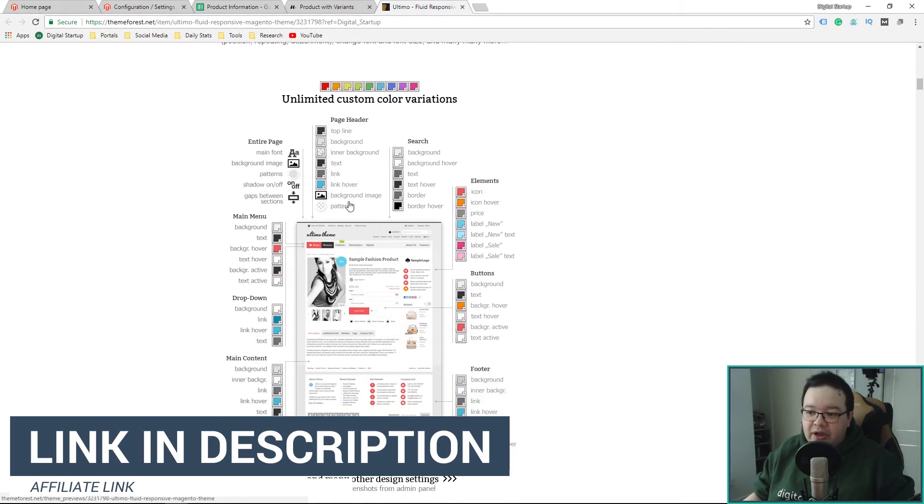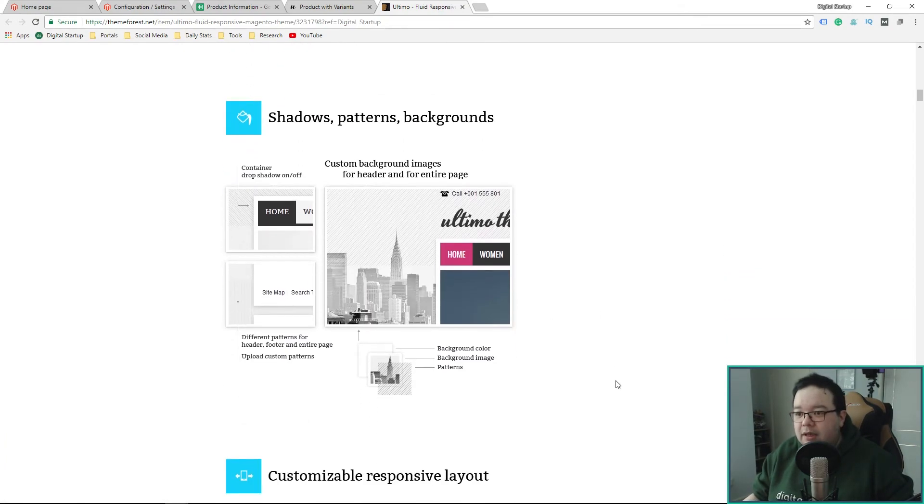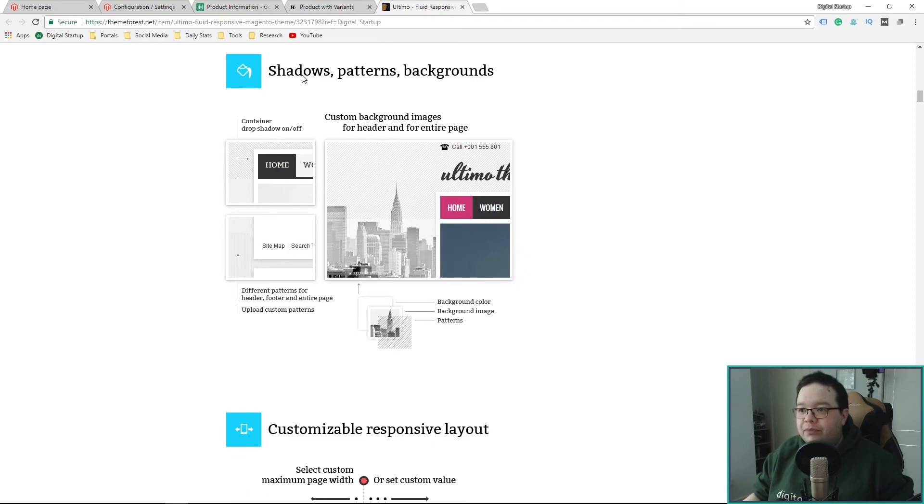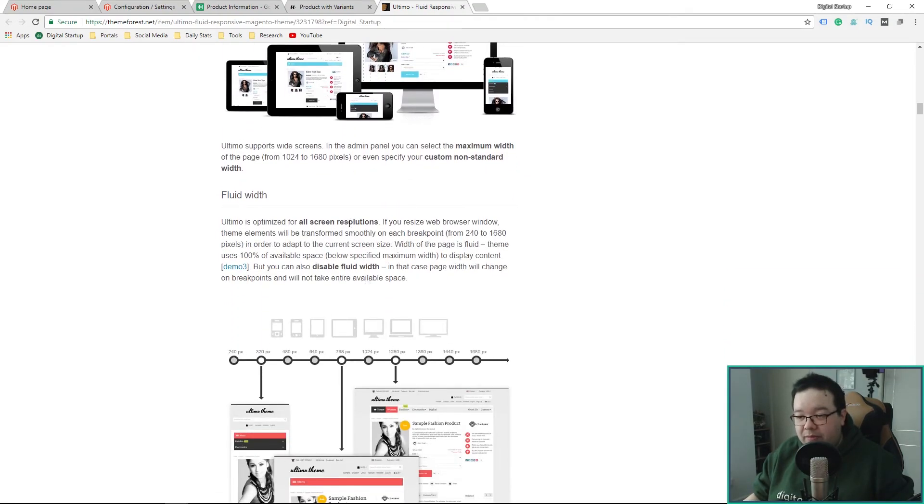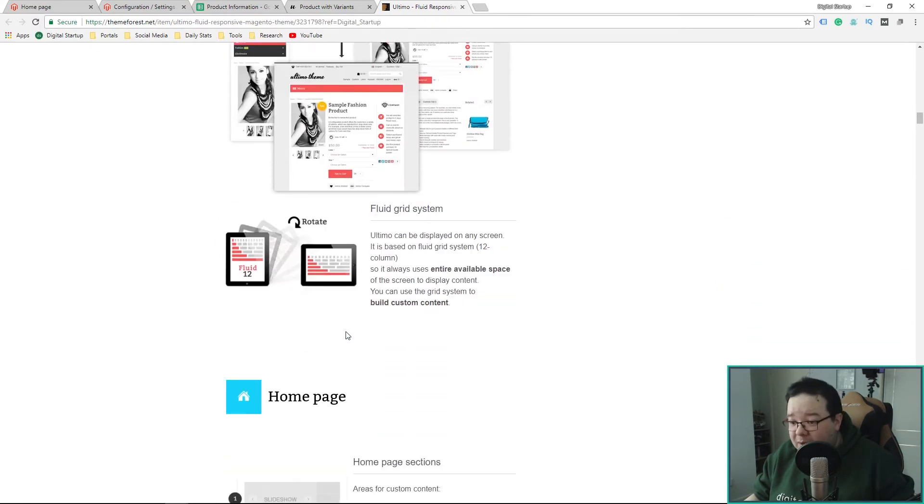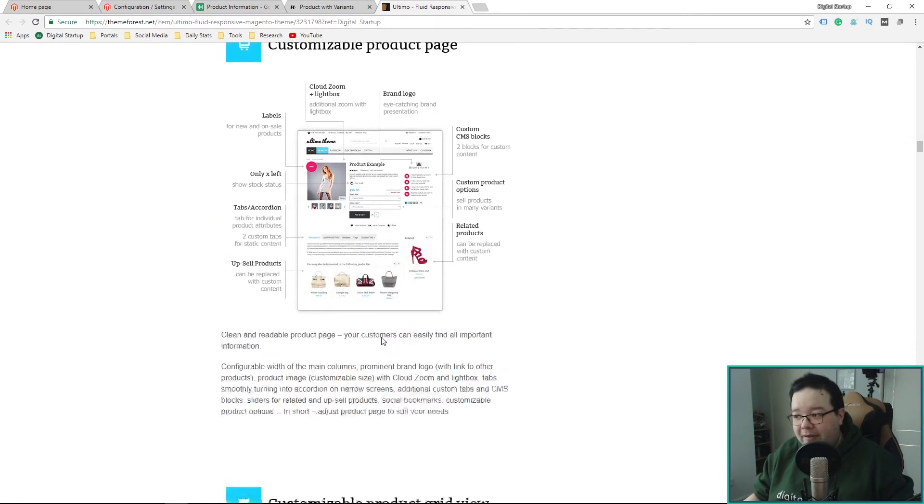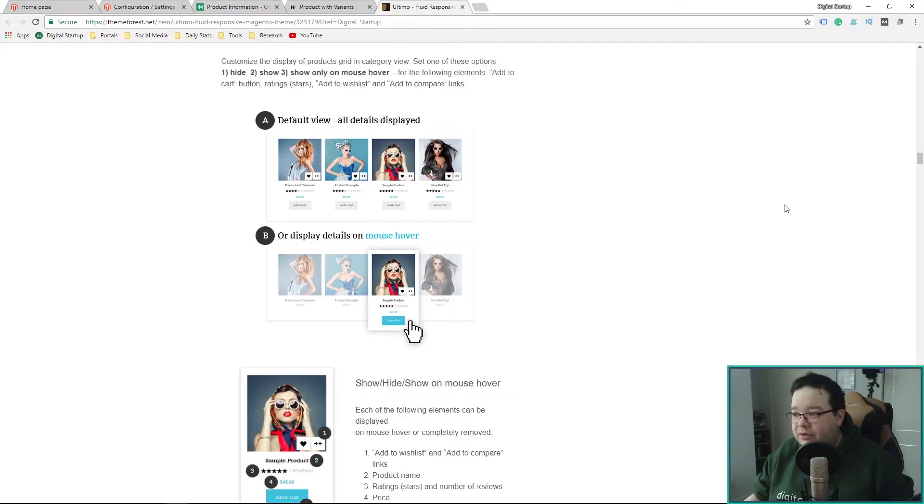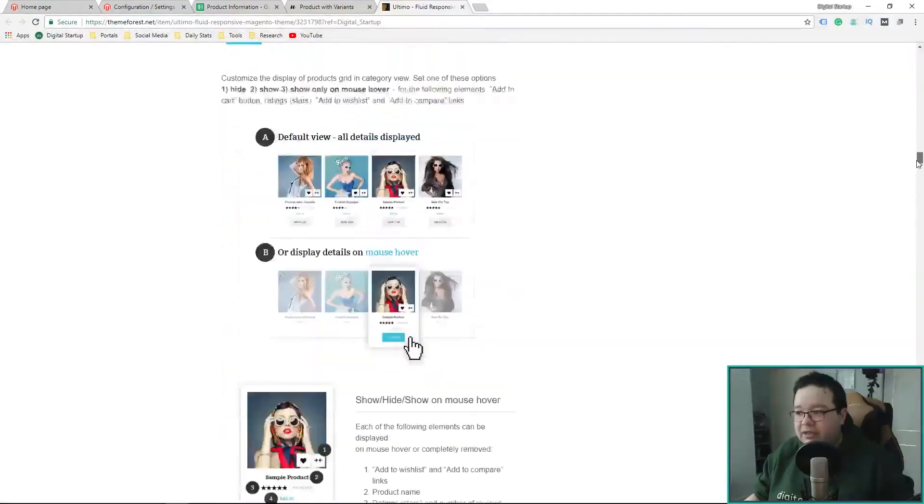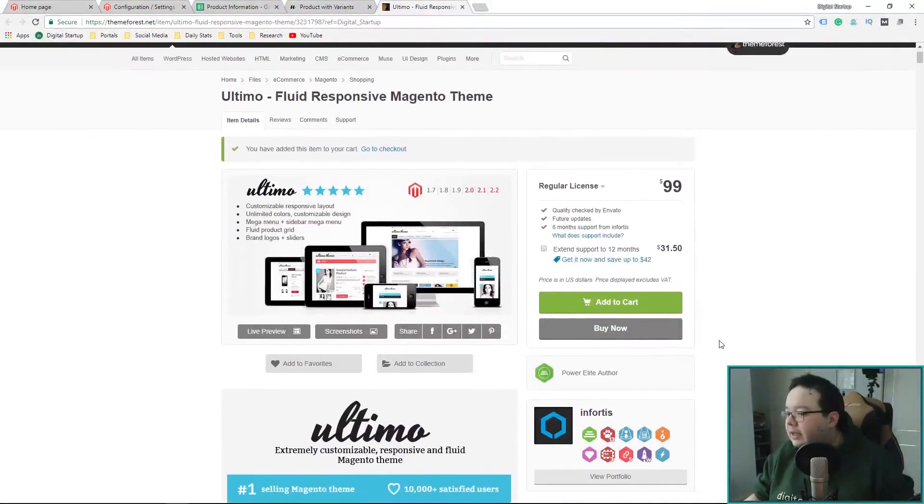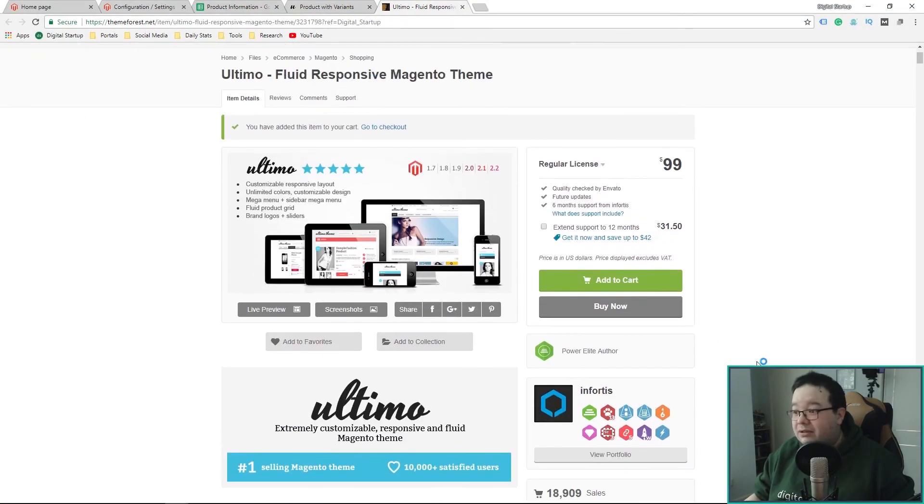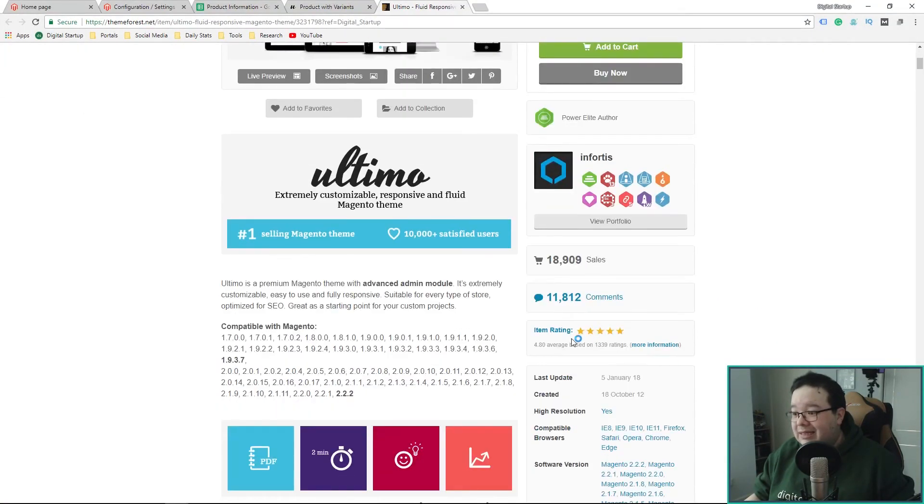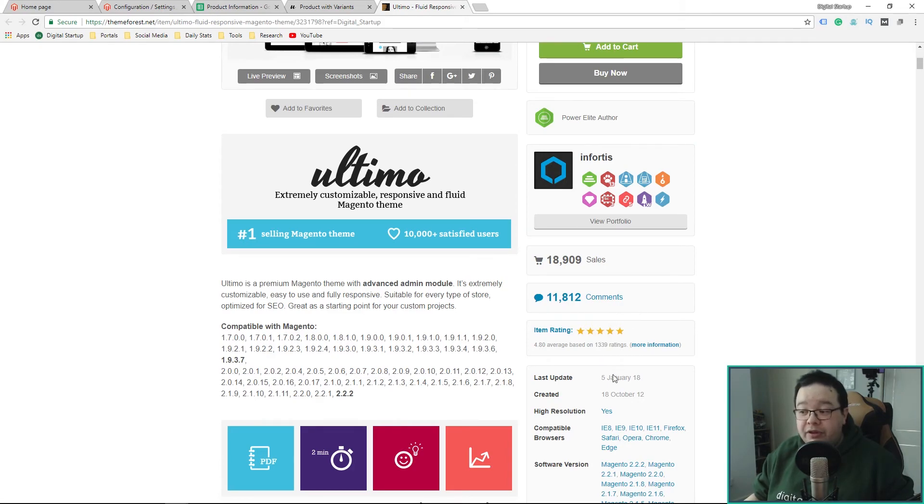Let me just bring up the ThemeForest page. So, this is where you can actually buy it. The customizable design where you can literally use color pickers whilst designing the page. Shadows, patterns, backgrounds, the responsive layout, as we mentioned. There's just loads going on. It's had nearly 19,000 sales and it is rated five stars, 4.8 average based on 1,339 ratings. So, it's a pretty good giveaway.